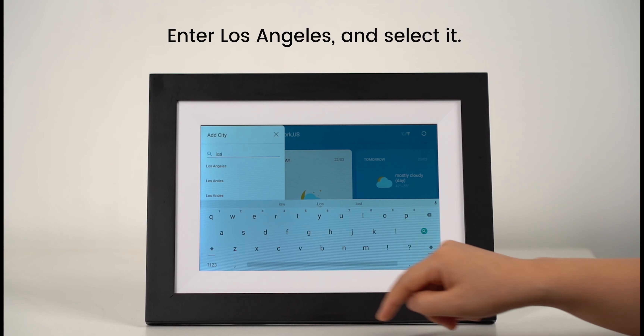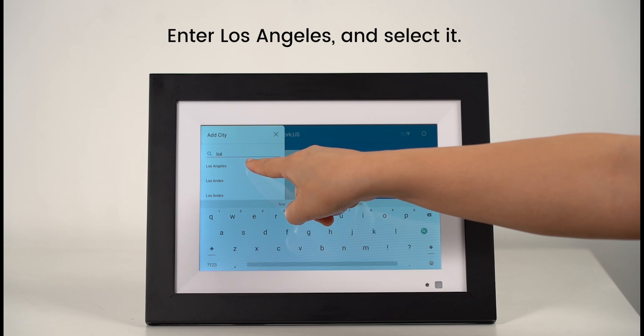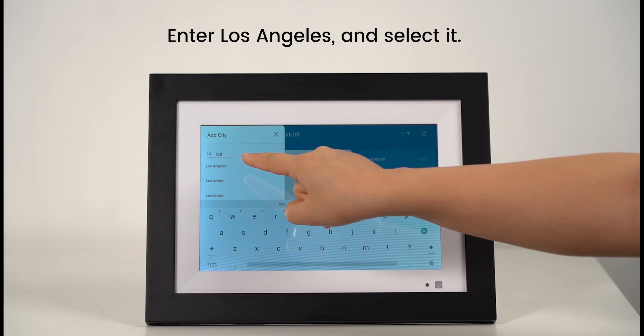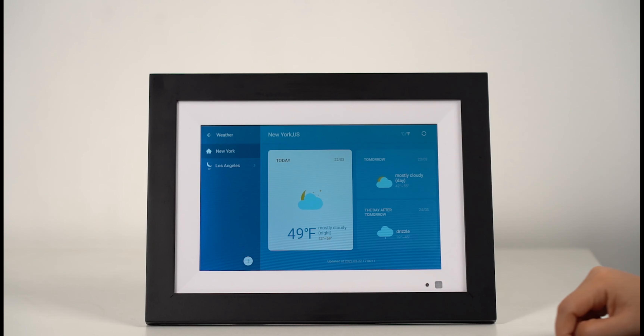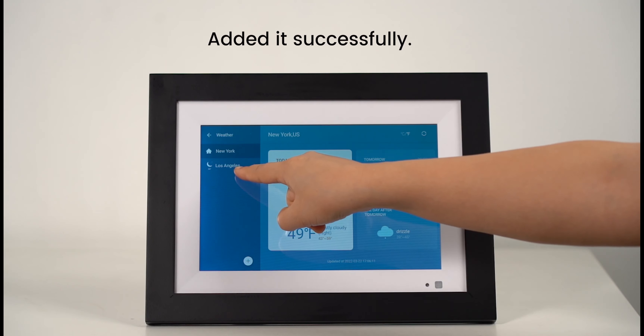Enter Los Angeles and select it. Added successfully.